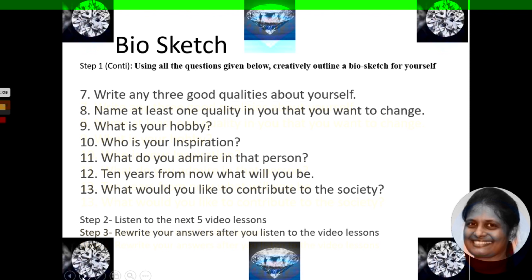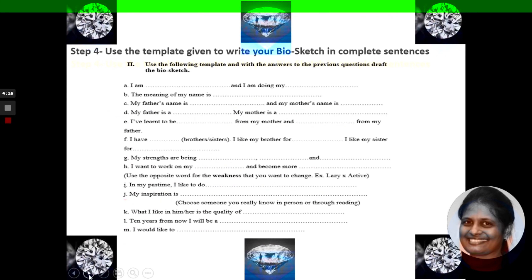Step 3 is to rewrite your answers after you listen to the video lessons. This applies to both basic and intermediate level learners. Step 4: use the template given to write your Biosketch in complete sentences. This template is also available for your download in the description. A Basic Level Learner can make use of the template to move from the fluency level to the accuracy level. An Intermediate Level Learner can refer to the template and may improvise on it to express accurately.